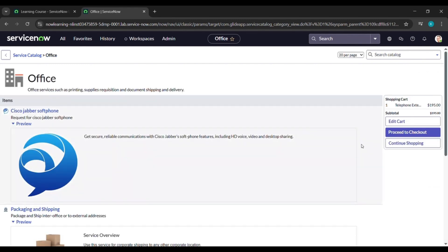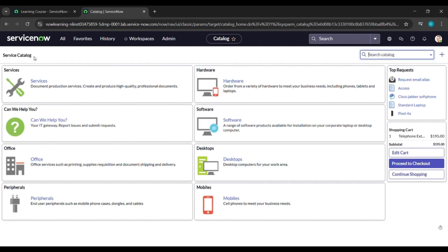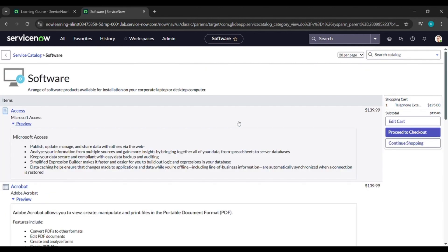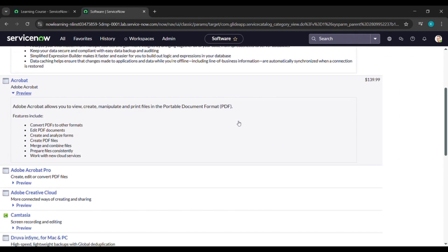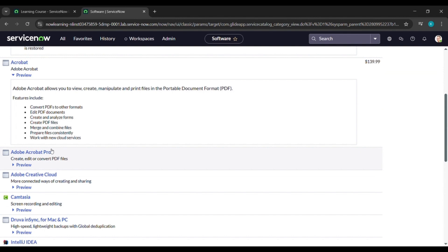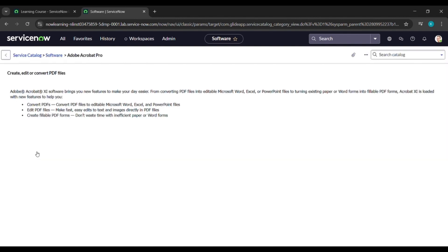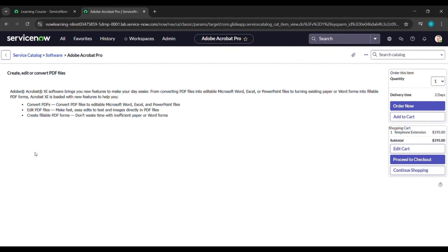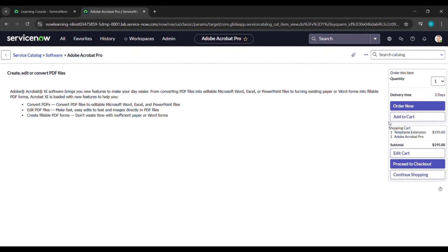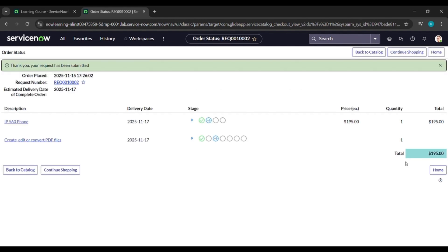At the top left, click on 'Service Catalog'. Now click on 'Software', then under Software scroll down and you will find 'Adobe Acrobat Pro'. Click on that, and for this also click on 'Add to Cart', then click on 'Proceed to Checkout'.